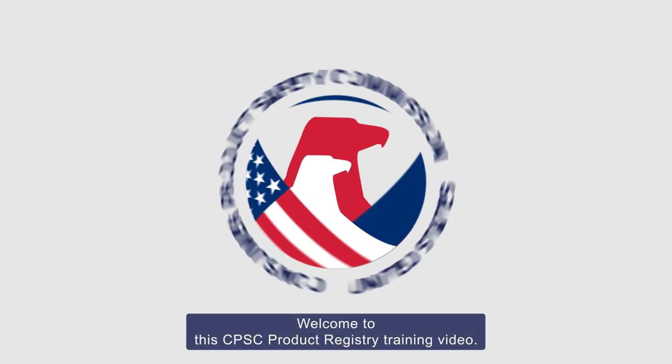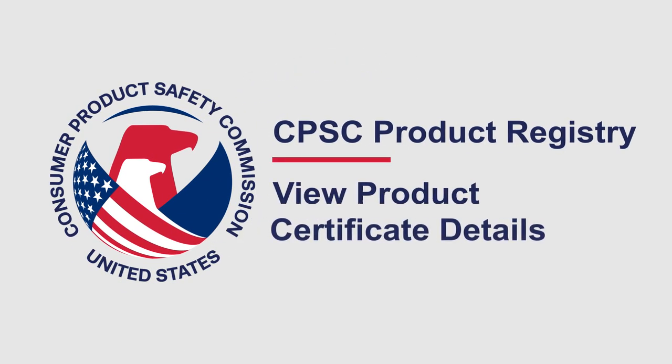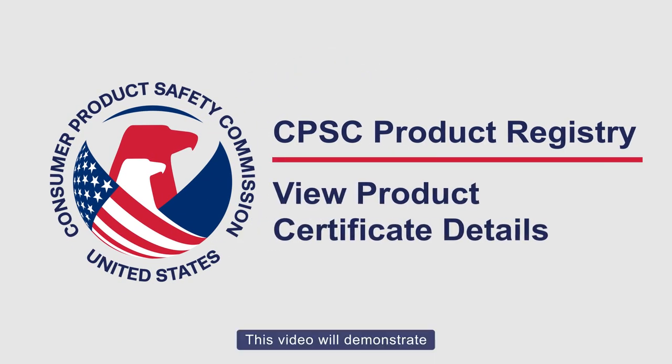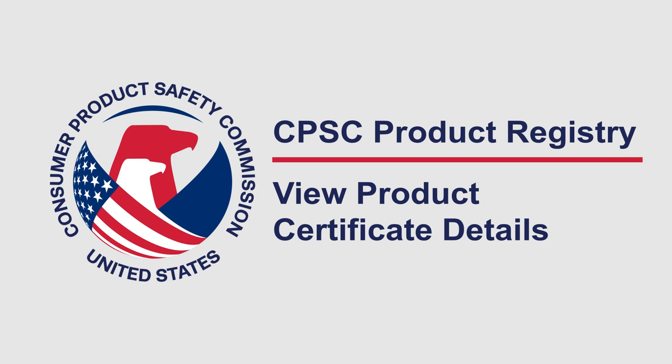Welcome to this CPSC product registry training video. This video will demonstrate how to view product certificate details within a product collection.